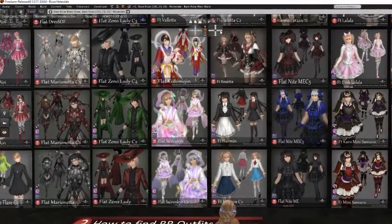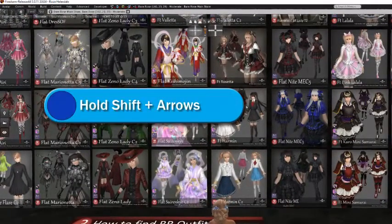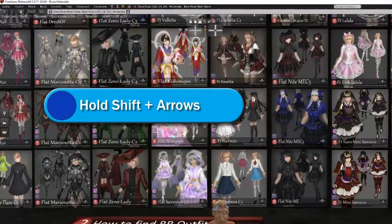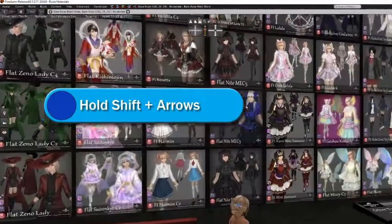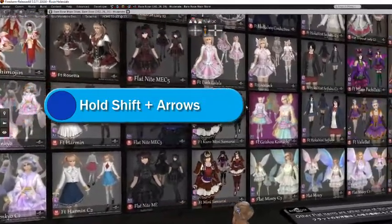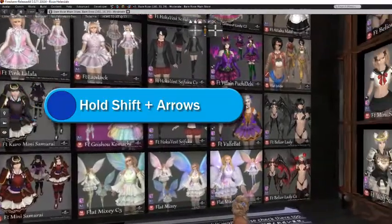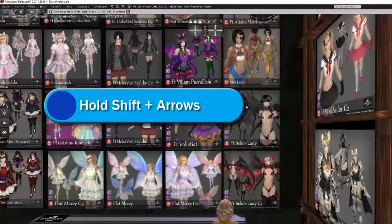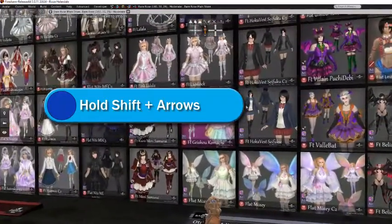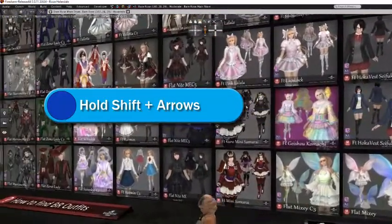Another way to shop is if you press and hold down shift and your arrow keys, your avatar will walk along but it will keep the camera facing towards the vendors.